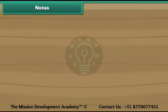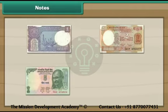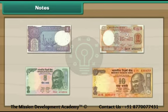Now let us look at notes. This is a 1 rupee note. This is a 2 rupee note. This is a 5 rupee note. This is a 10 rupee note.